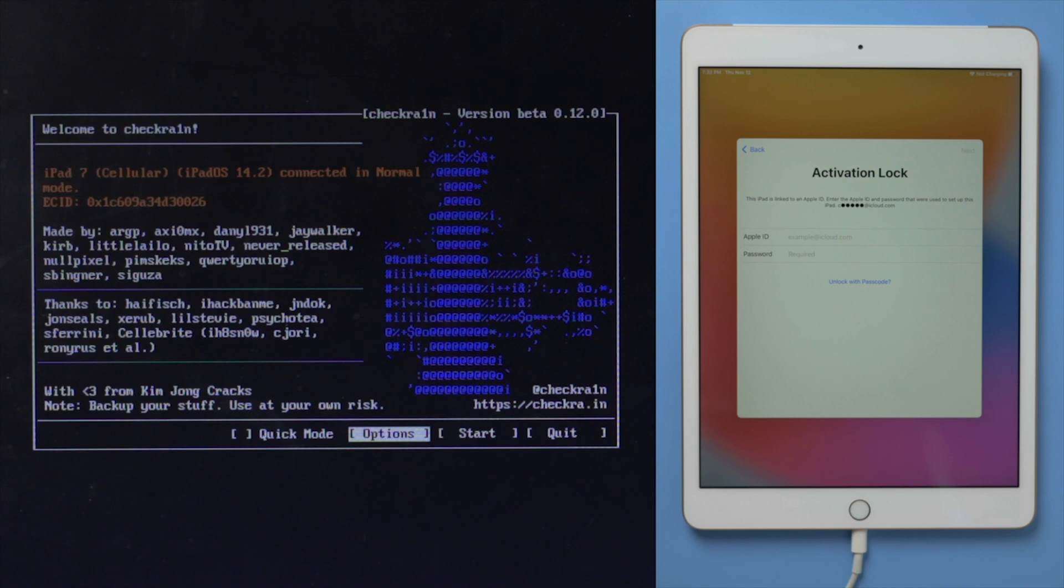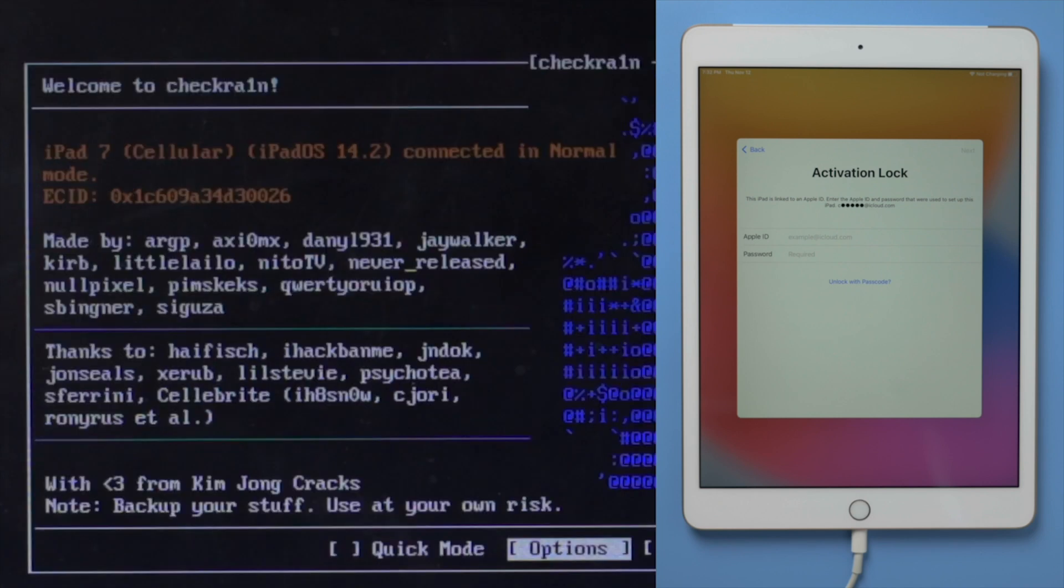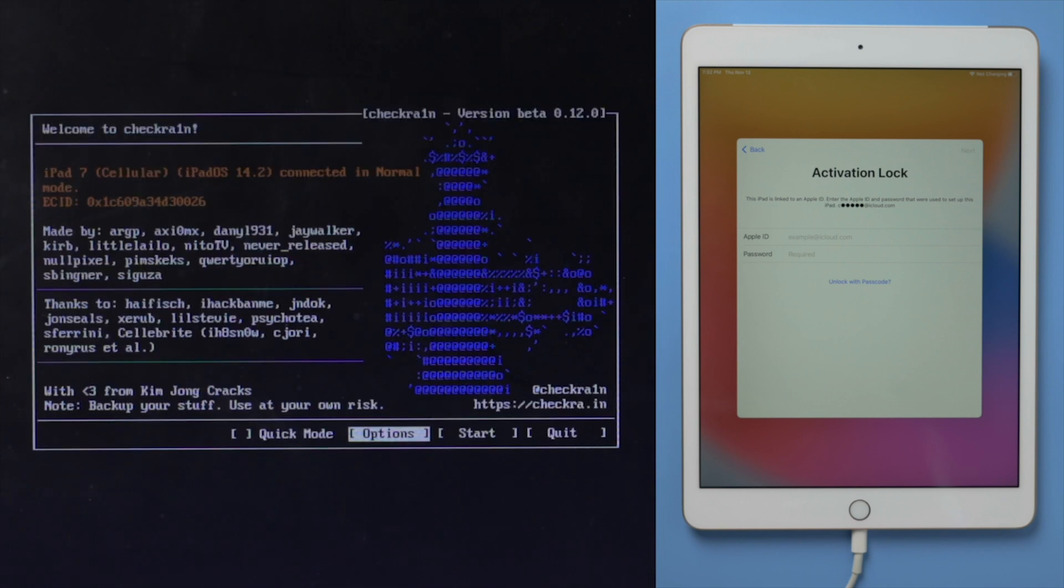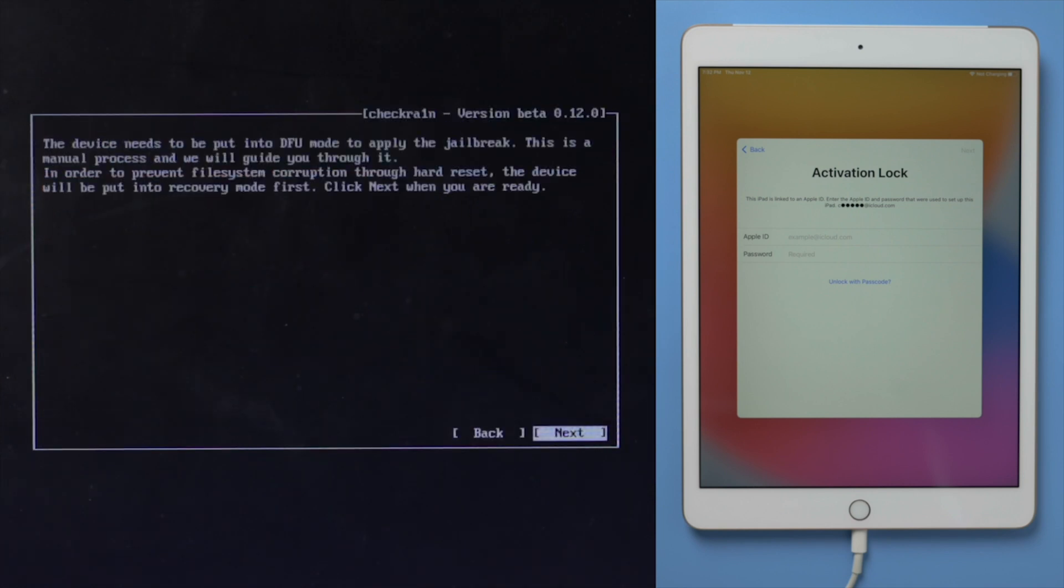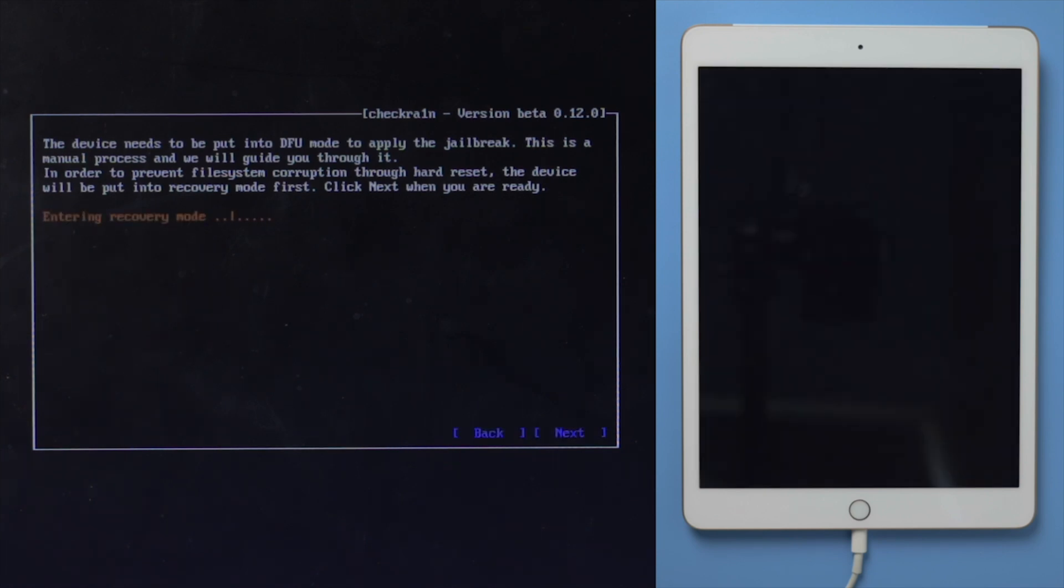Make sure your iPad is still connected at this point. Then you should see the device information right here. Go ahead and hit start. The device will be put in recovery mode first. Hit next to confirm.